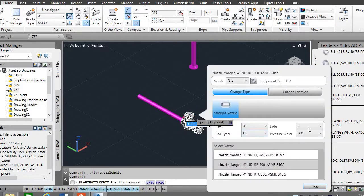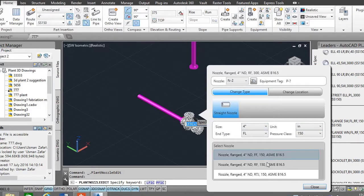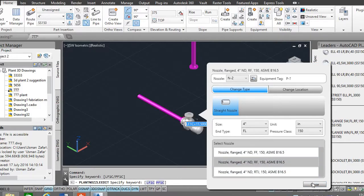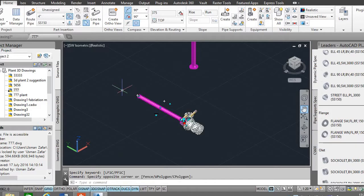And change the class. The size of the nozzle is same but pressure class is different. Select the same class, okay, close. Now select this whole...